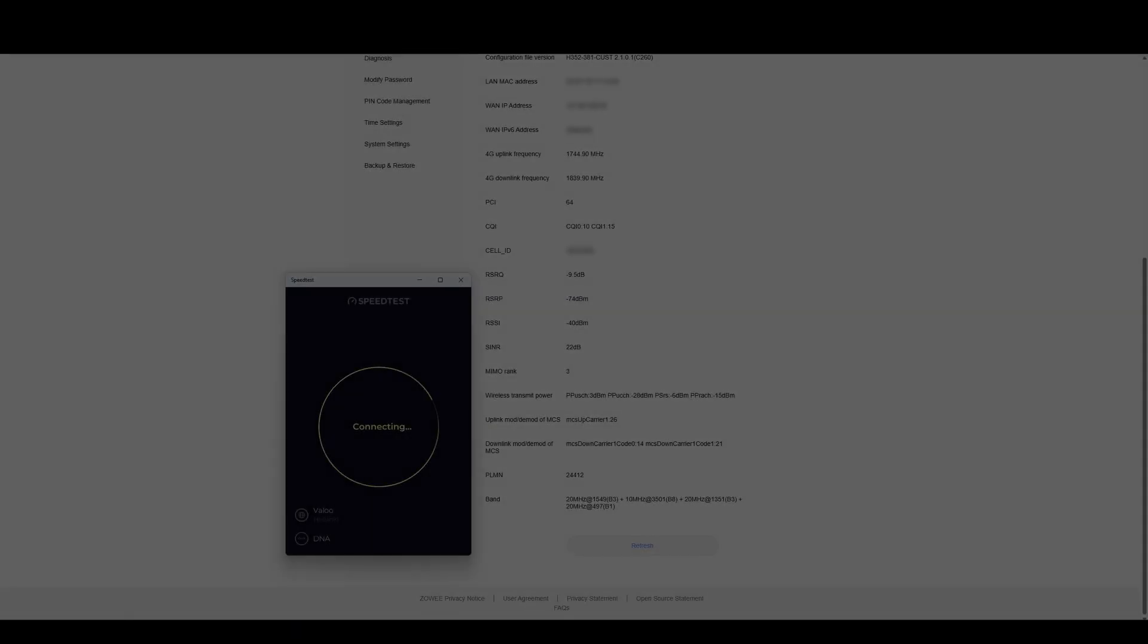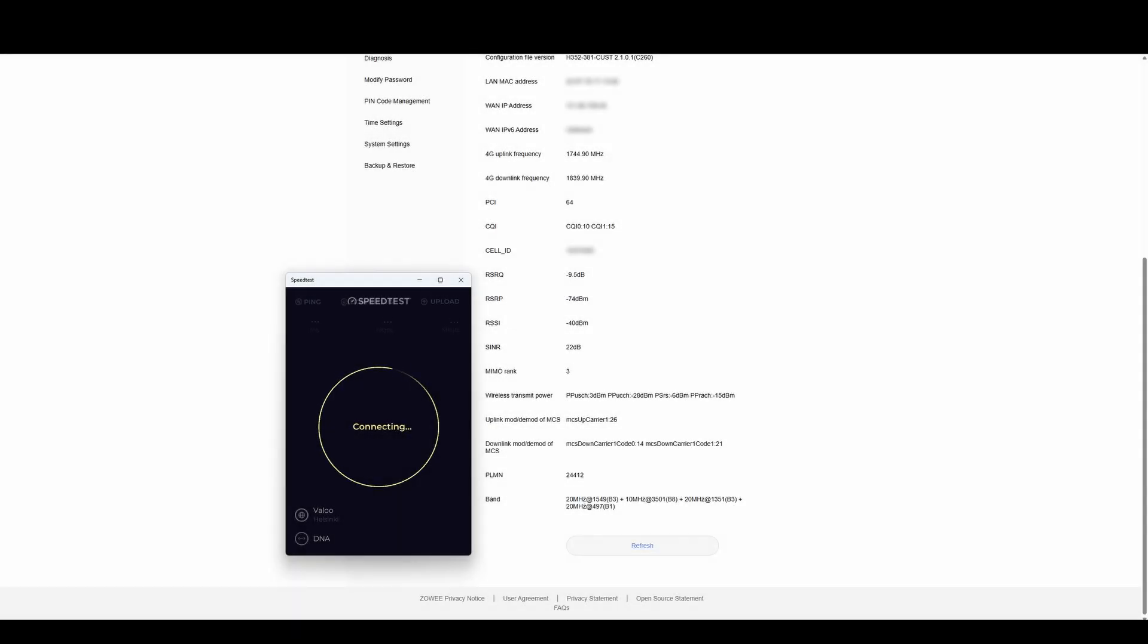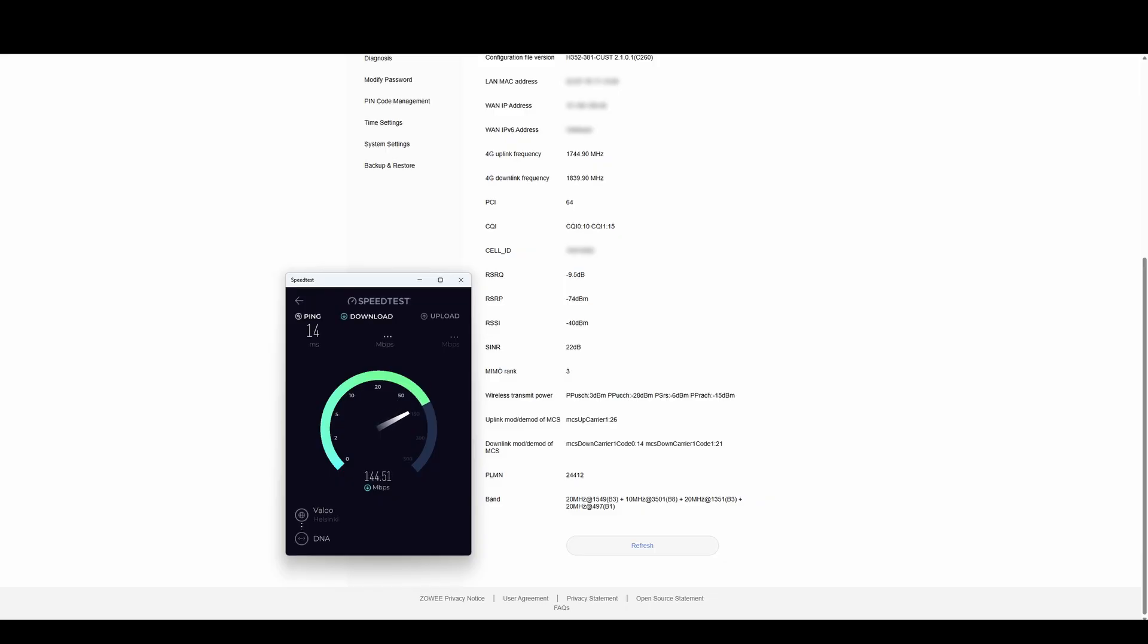Let's start by testing the connection with the settings the modem has selected automatically. In this case, the modem has chosen Band 3 as the primary frequency, which is a decent choice. Download speeds land around 230 megabits per second and upload reaches about 70 megabits per second. Not bad, but there's still room for improvement.